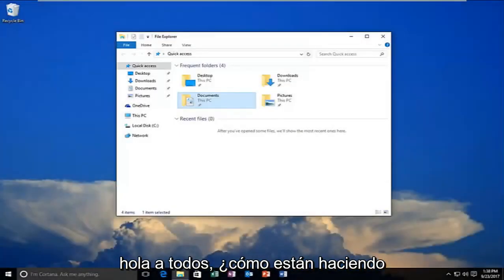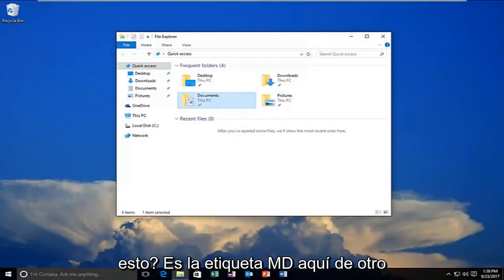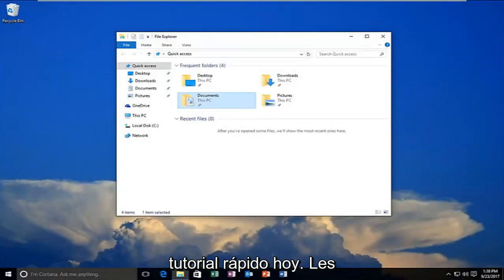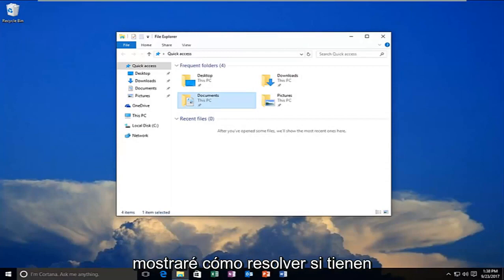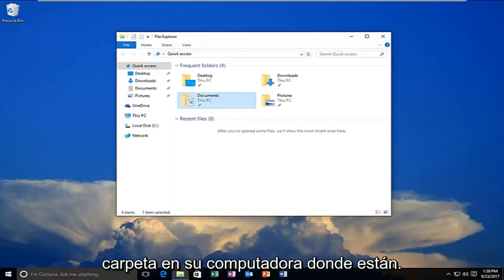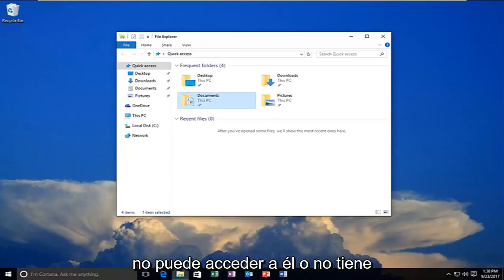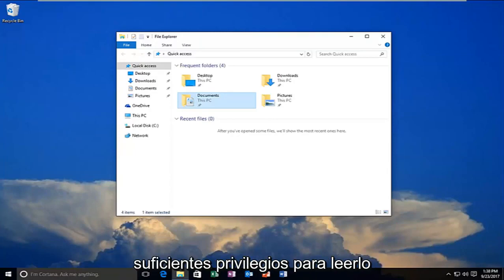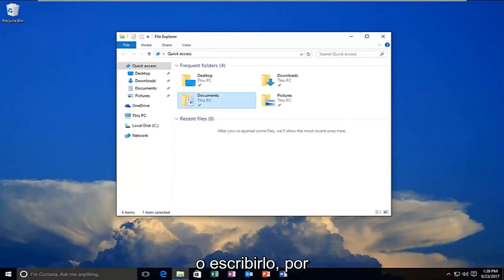Hello everyone, how are you doing? This is MD Tech here with another quick tutorial. Today I'm going to show you how to resolve a problem with a drive or folder on your computer where you're unable to access it or you do not have sufficient privileges to read or write to it.